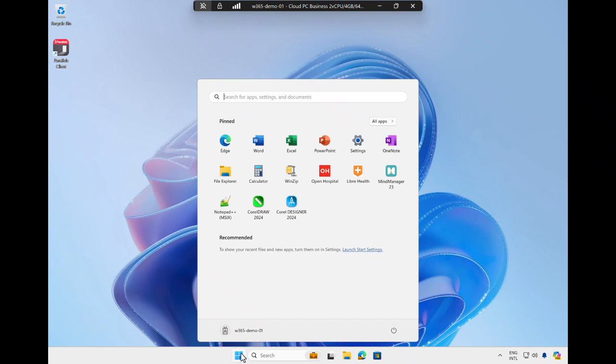Upon opening the Start menu again, these published applications are easily and transparently accessible, along with the Microsoft 365 applications installed on the Cloud PC.